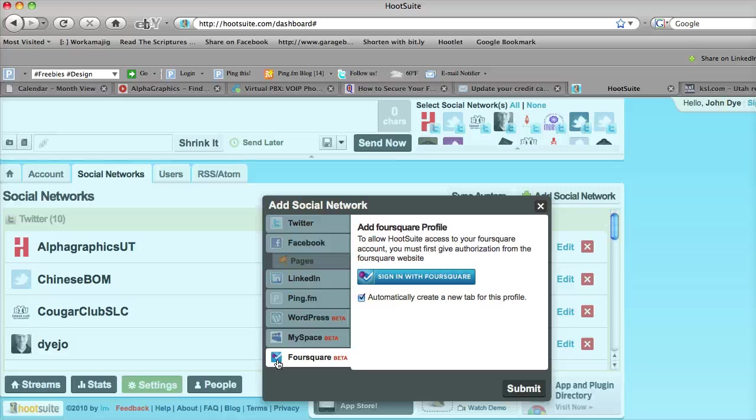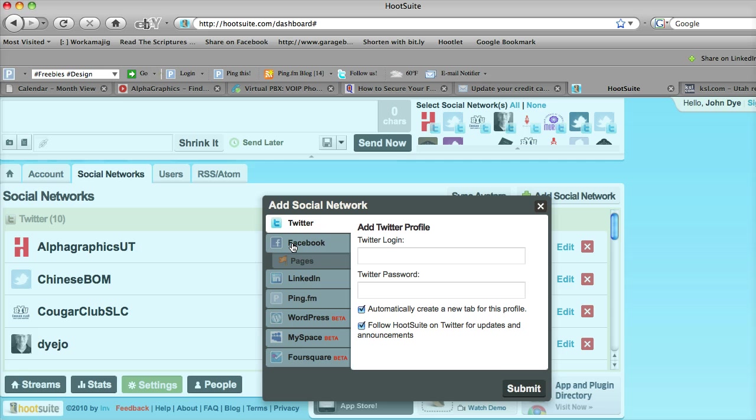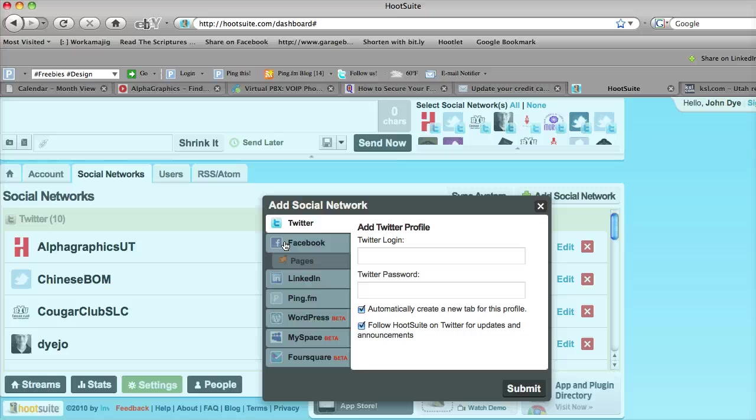So once you type in your login and password for any of these options, then it will allow you to integrate that directly into your HootSuite interface and allow you time savings and efficiency in updating your status on these multiple social networks.